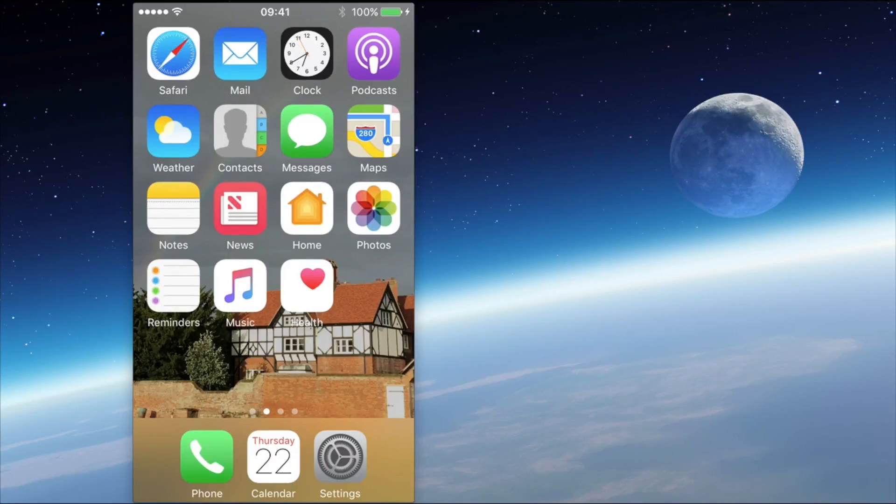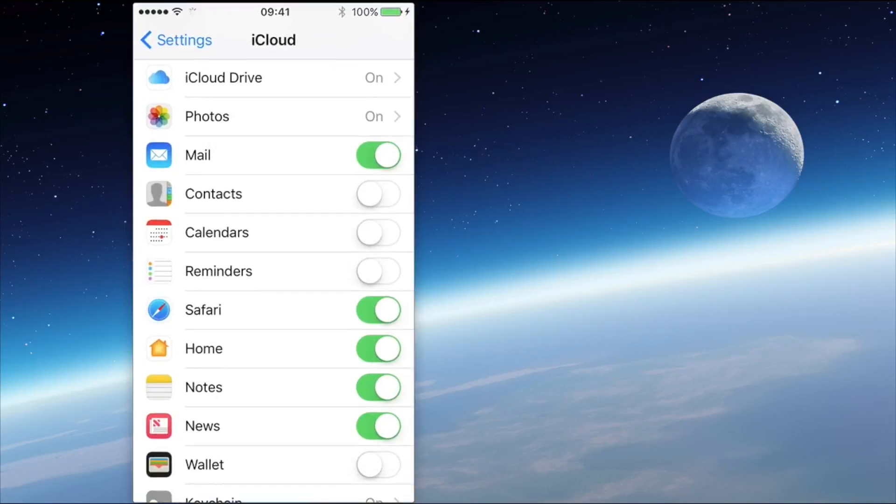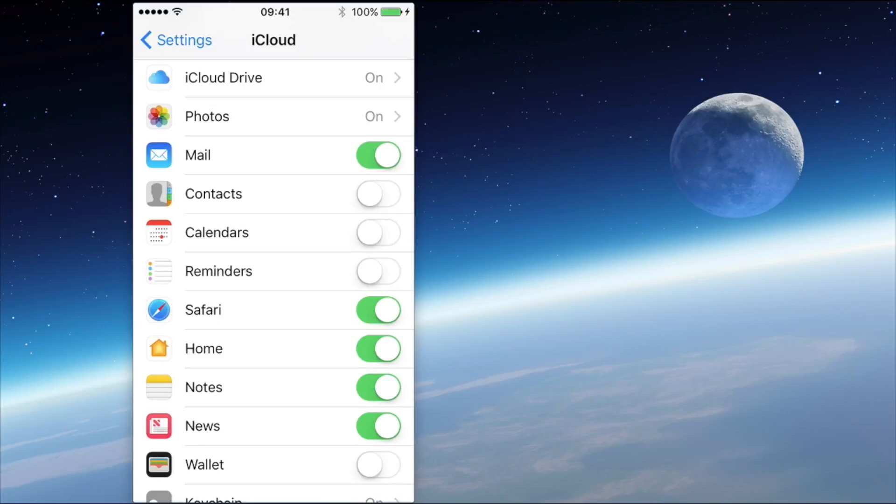So let's take a look in the settings. If you tap Settings then go to iCloud, you'll come to a screen something like this and you can see that the Notes application is switched on.